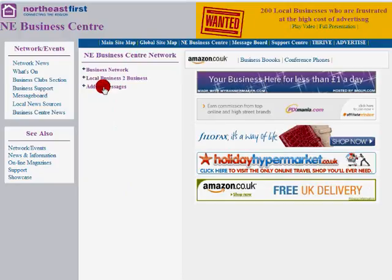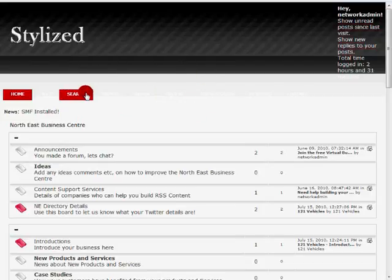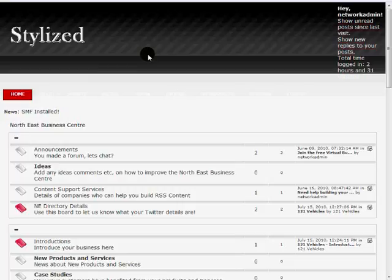To add a message they simply go through to the network forum, which is totally free for them to join. If they haven't already joined, the register option would come up, they would register and then be immediately able to start adding content.